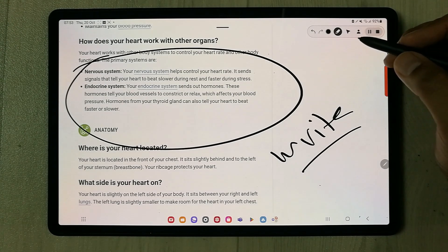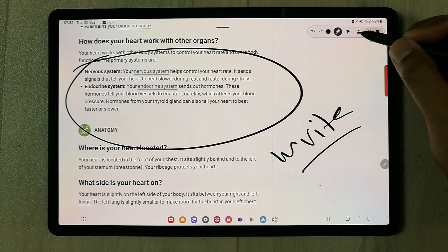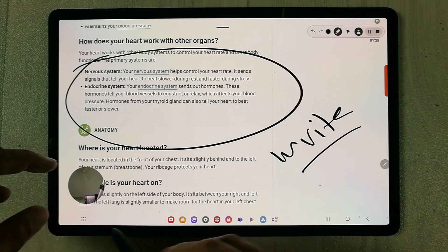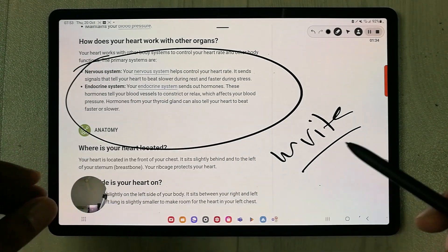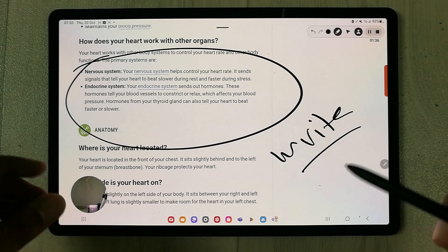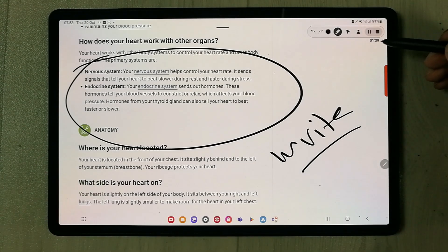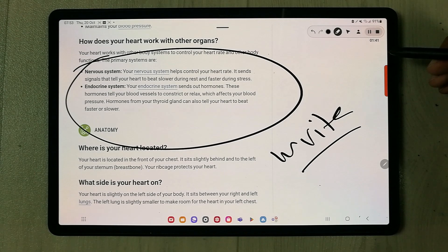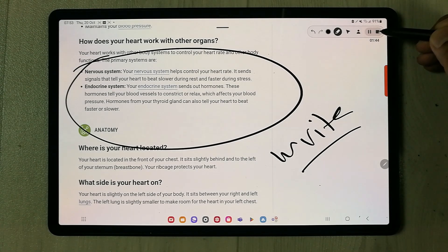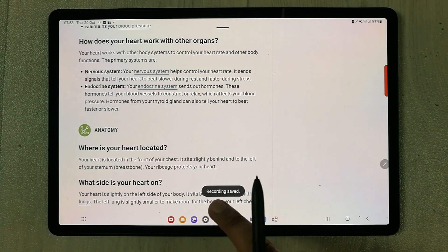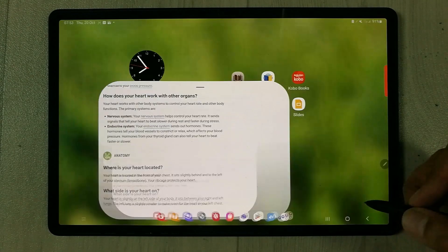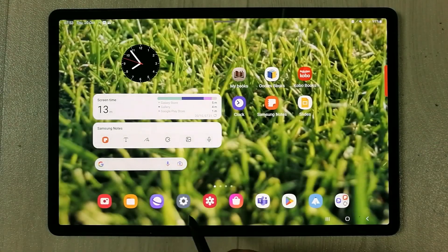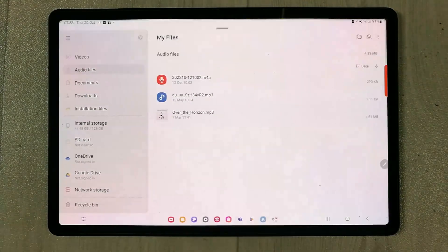If you want to use your face cam, there is a face cam option in the toolbar. Select it and it will open the face cam overlay, which you can move to any position on screen. Once you are finished with your recording, just stop it and it will automatically save. You can see it shows 'Recording saved'.